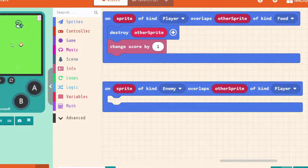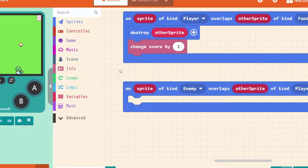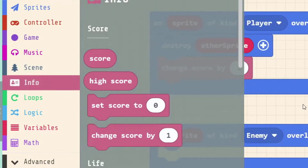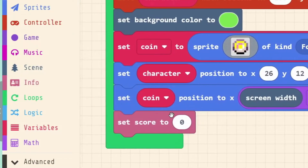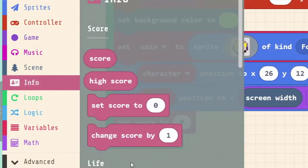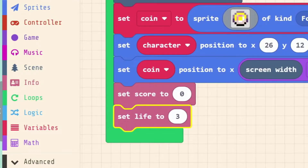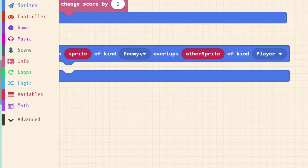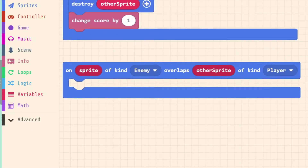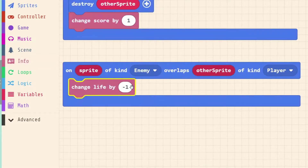Now what happens when the enemy hits us? We can lose some life - maybe lose one heart - and if we lose all our hearts we lose the game. We don't have any hearts at the moment, but all life, hit points, and scores are under info. We can give our character hit points when we start the game, just like we gave a score. Let's set our life to three when the game starts. Now we've got three hearts in the top left corner. When our enemy sprite overlaps our player sprite we can change life by minus one.